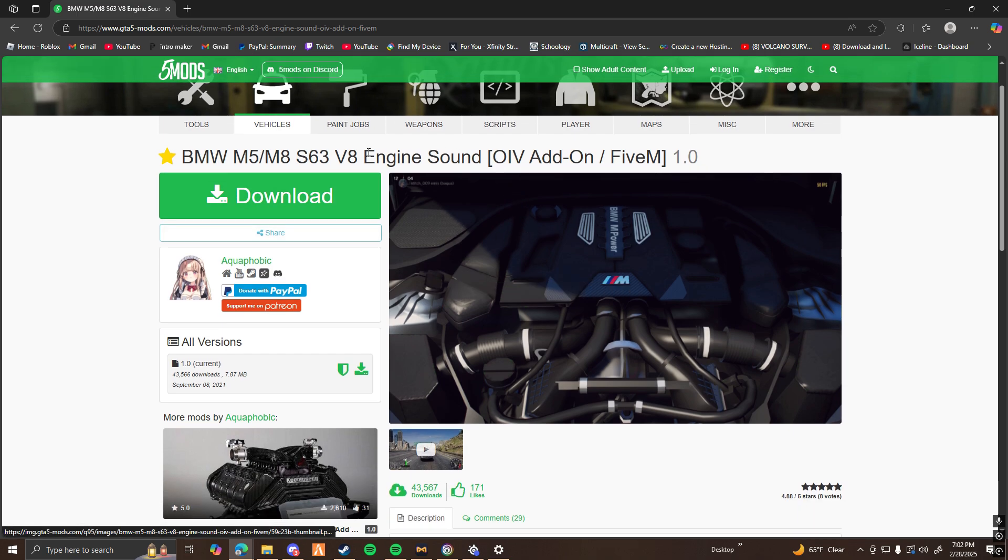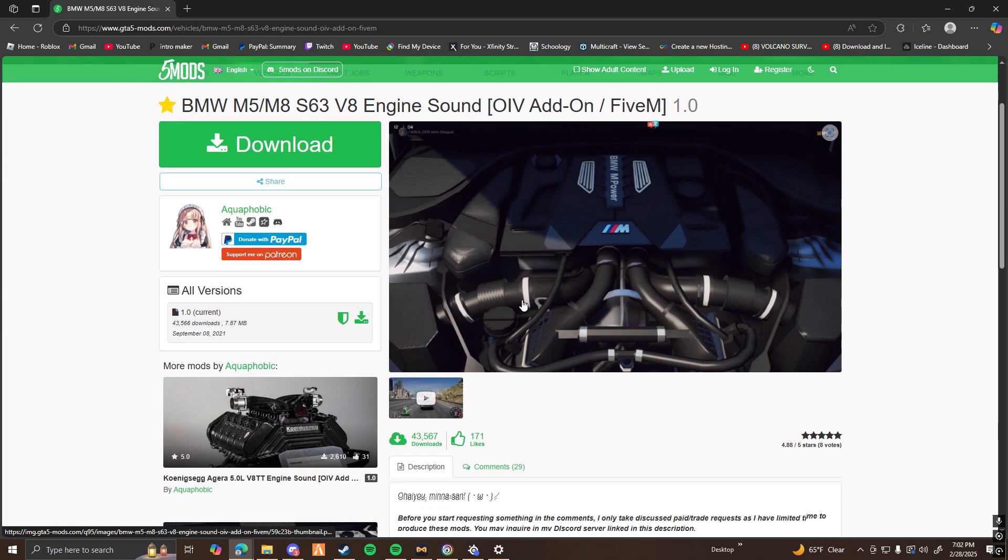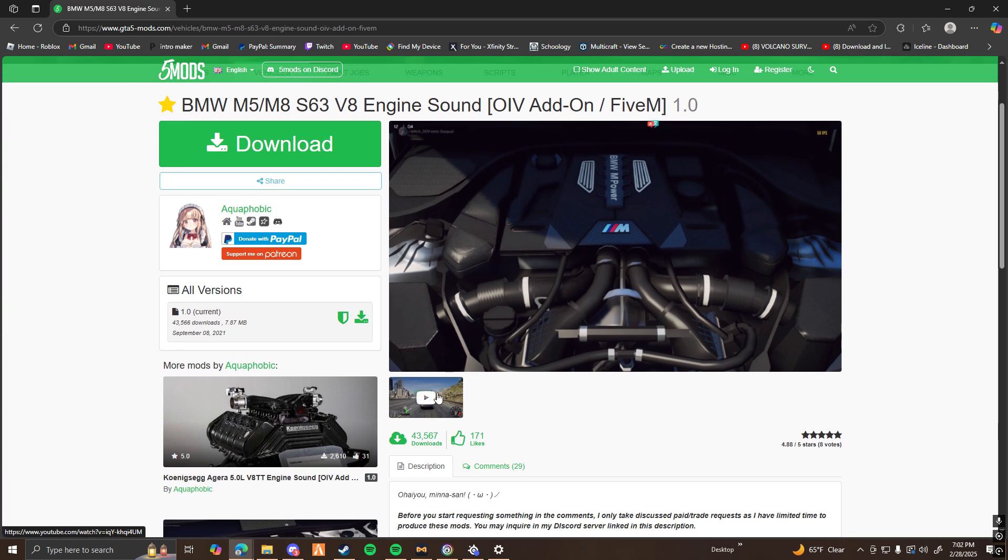So it should be something like this. It should say OIV add-on slash FiveM or just FiveM. Make sure that it is a FiveM file.